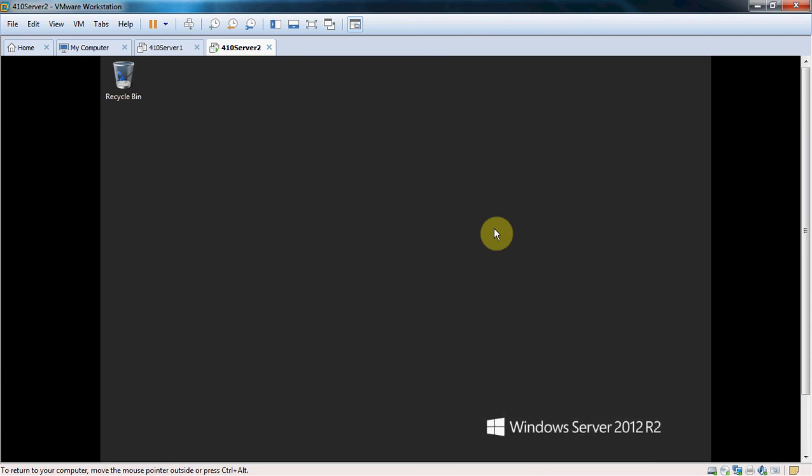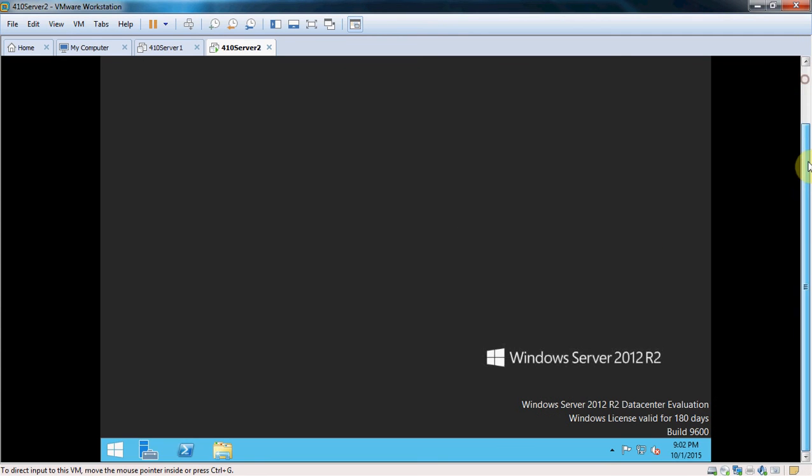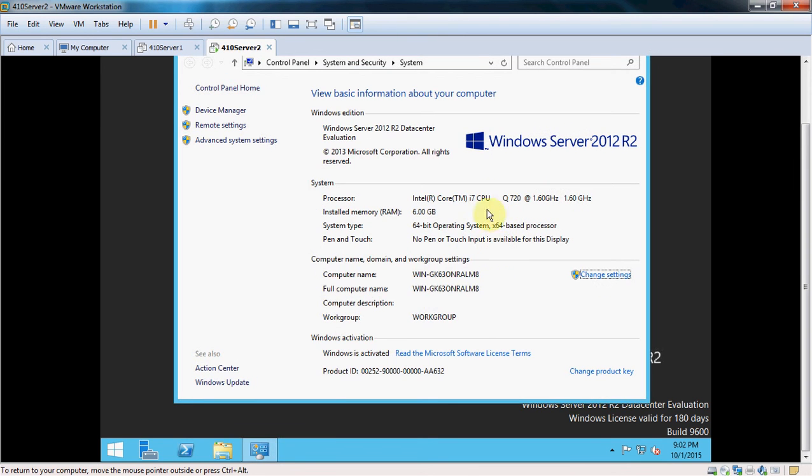Alright, so we're good there. The next thing we want to do is do the computer name and the workgroup. There's a couple of ways to get there. I found the easiest is to hold your Windows key and hit your pause key at the same time.